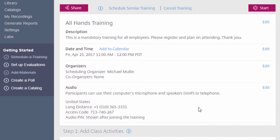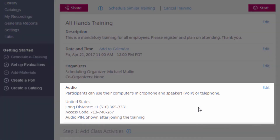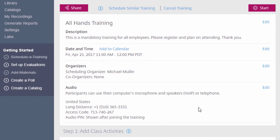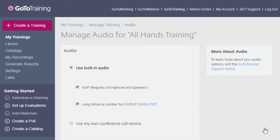You will notice that by default a United States toll-based number has been generated for this training, because that is the default setting on this organizer account. First I will show you how to edit the audio for this event, and then how to adjust your default audio settings. Click on Edit on the right side of the audio pane to get started.